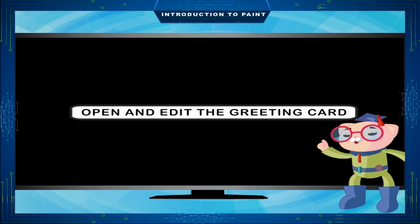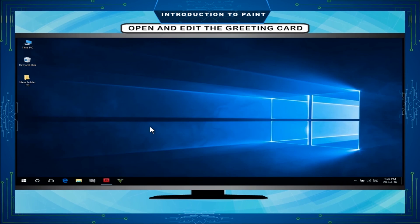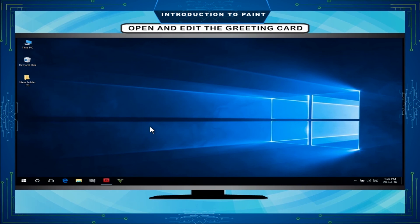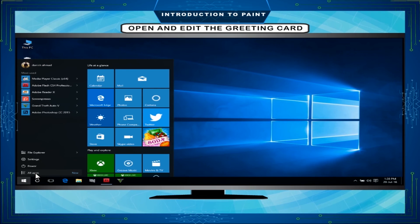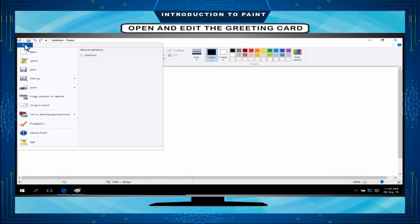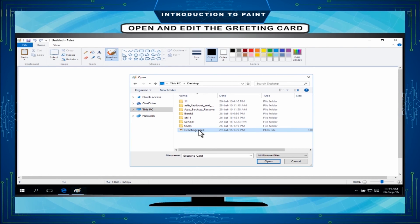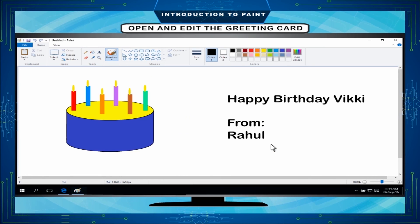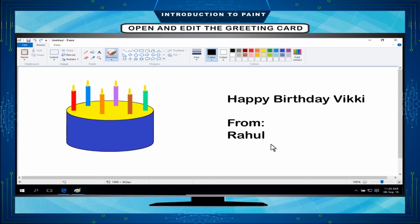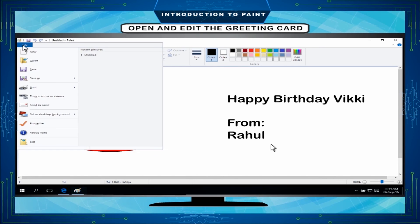Open and edit the greeting card: To open the greeting card you have saved, do the following steps. Click on the start, all apps, windows accessories, paints. Click the file tab and then click open. Find the file name and click it, and then click open. The greeting card you have saved will be displayed on the screen. Now, you can edit the greeting card if you want. Example, change the color of drawing cake and save it again.